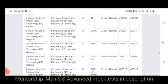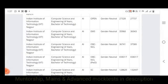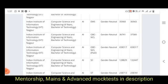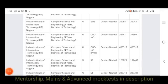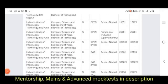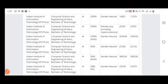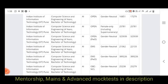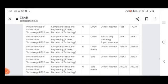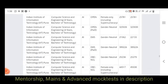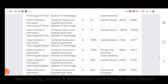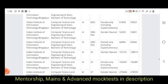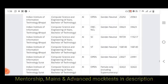IIIT Nagpur was already mentioned in the previous video in the first round, where Computer Science had a rank of 1,28,000. For IIIT Pune, the opening rank is 16,000 and closing rank is 17,000. EWS is 21,000 to 23,000. SC is 86,000 to 88,000. ST is 1,58,000.